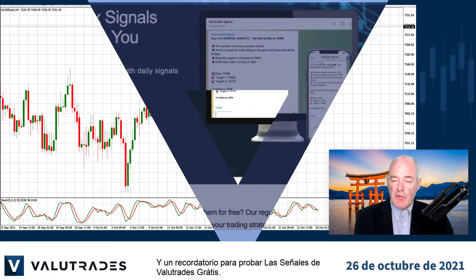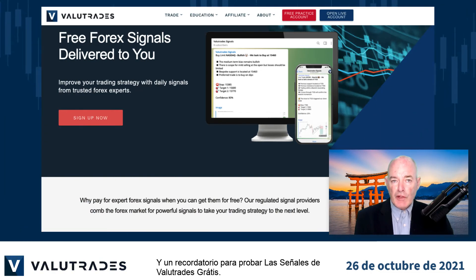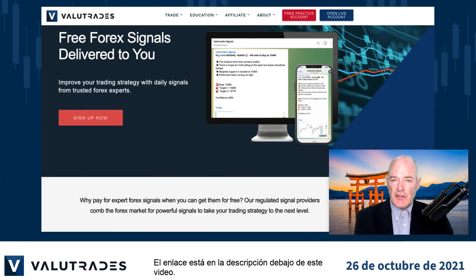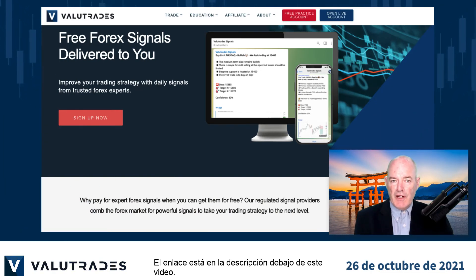A reminder to try Value Trades' Free Signals. The link is in the description below this video.